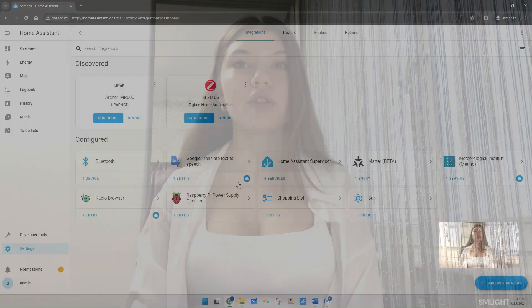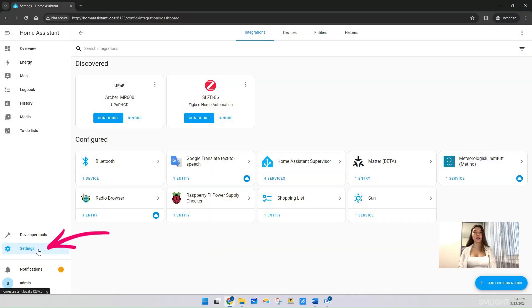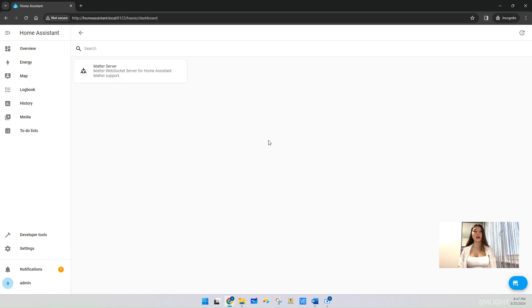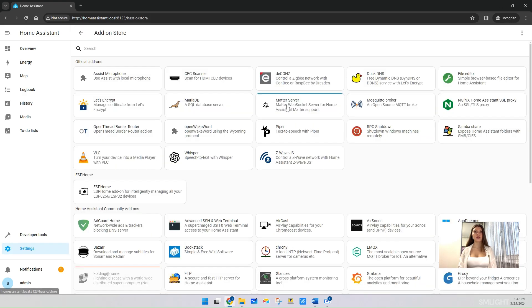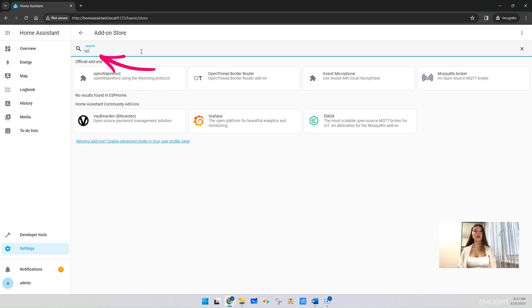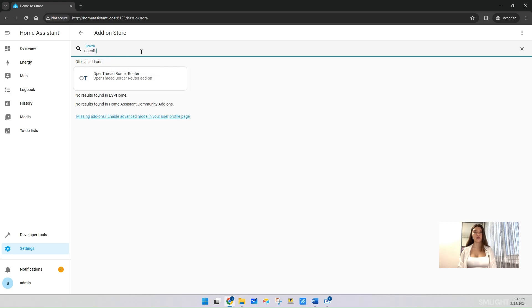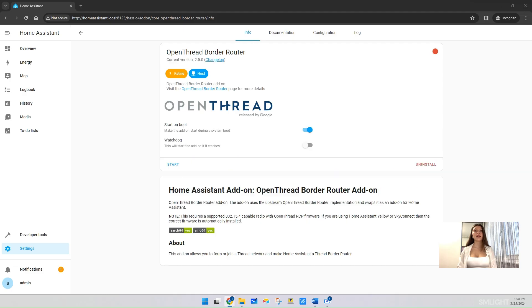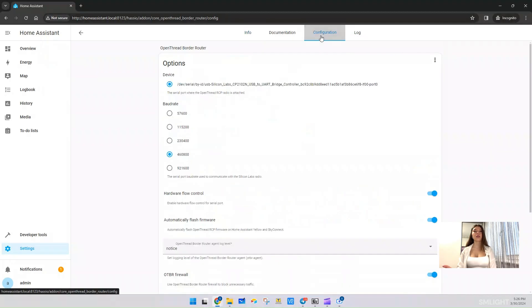Now we need to install the Open Thread Border Router add-on from Home Assistant. Hit over to Settings and choose Add-ons. Navigate to the add-on store and search for Open Thread. Click on Open Thread Border Router, click Install and wait for the installation to complete. Once the installation is complete, go to the Configuration tab.